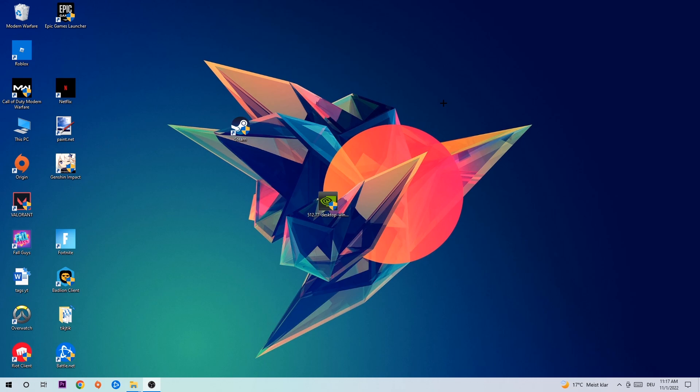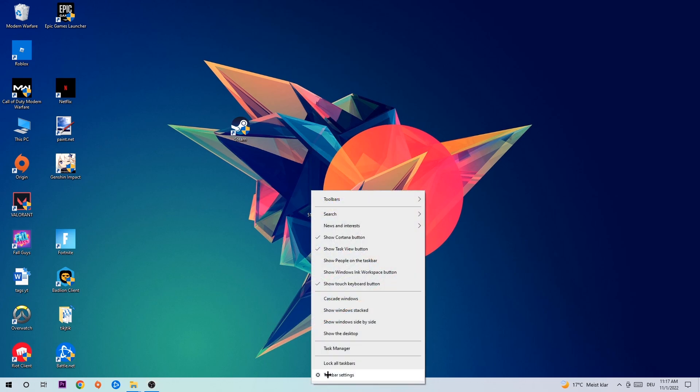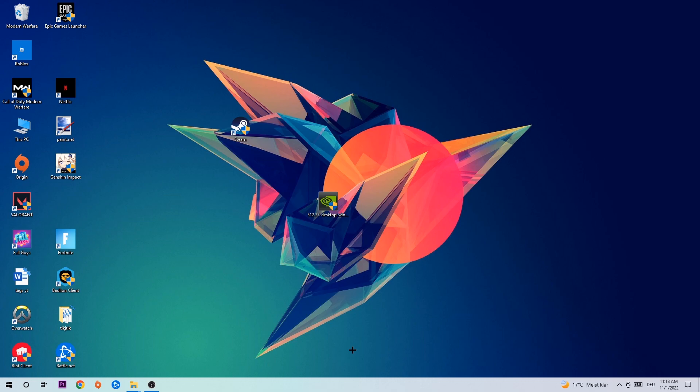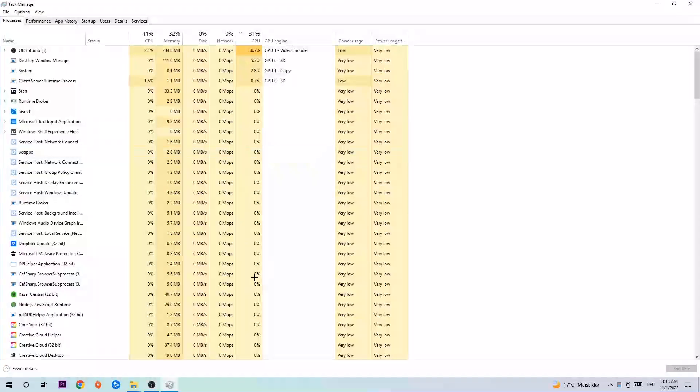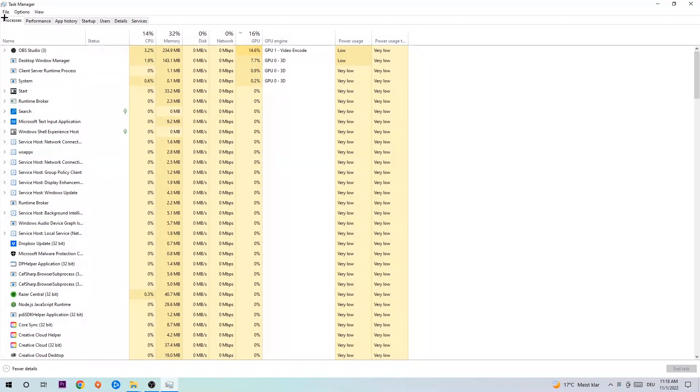So let's get started. The first step I recommend for everyone is to navigate to your taskbar, right-click it, and open up your Task Manager. Navigate to the top left corner and click on Processes.